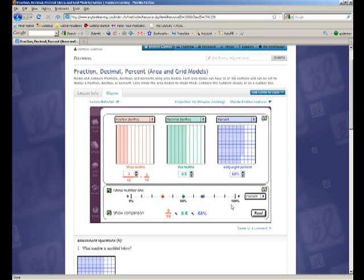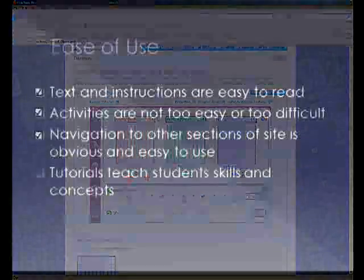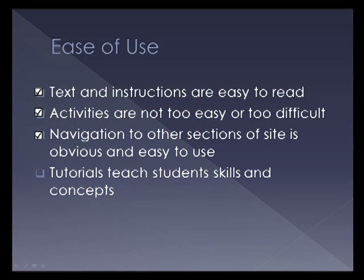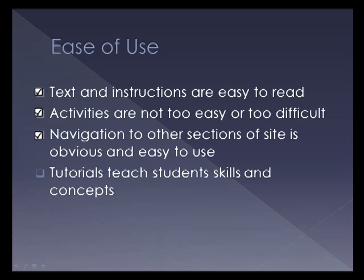So it's basically just a manipulative that simulates some of the fraction bar manipulatives that you could use in class on paper using plastic pieces or cardboard cutouts. The text and the directions are fairly large, pretty short, easy to read. So they're definitely appropriate. So I would give a star for that.